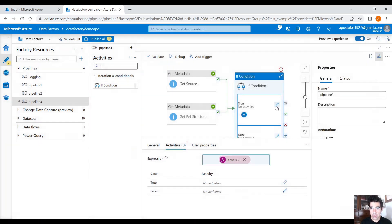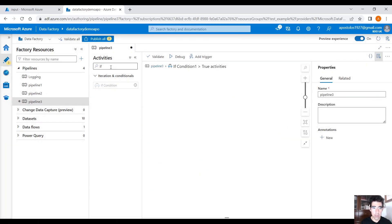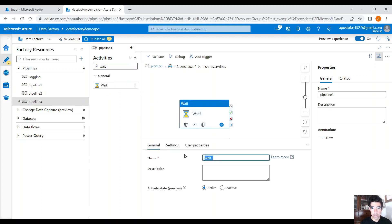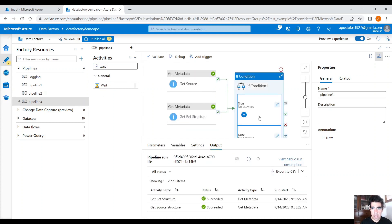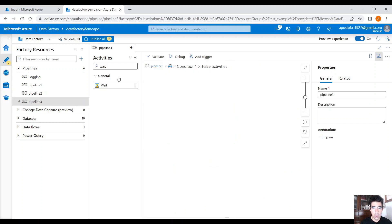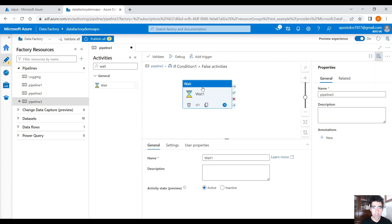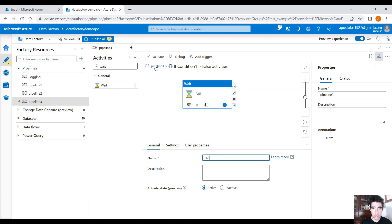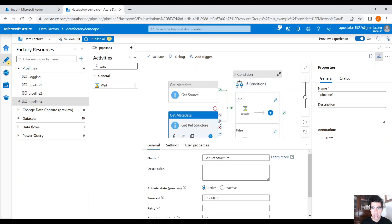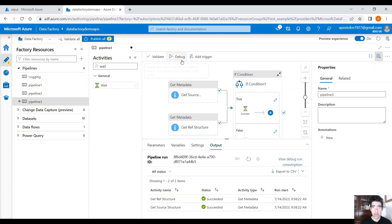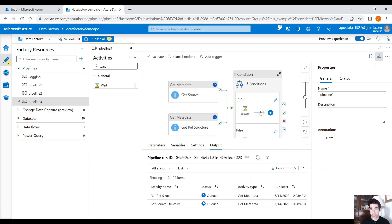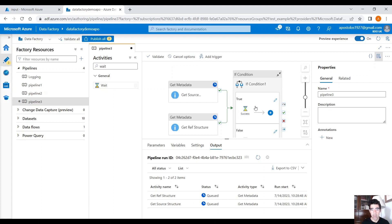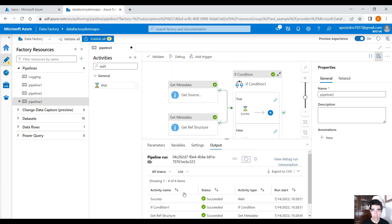And if it's correct, then let's await. That would be called success. And if it's not correct, if the schemas don't match, under false, let's type fail. Perfect. So, if we run this now, it should go into the true, the condition should evaluate to true, right? Because we are comparing the same structures, essentially, from different files. The structures are the same. Here, you can see it went to success.